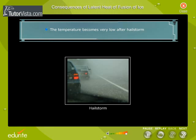The temperature becomes very low after a hailstorm. This is because every kilogram of ice absorbs 336 kilojoules of heat energy from the surroundings and melts. As a result, the weather becomes very cold. For the same reason, it becomes bitterly cold as soon as the snow starts melting in cold countries.